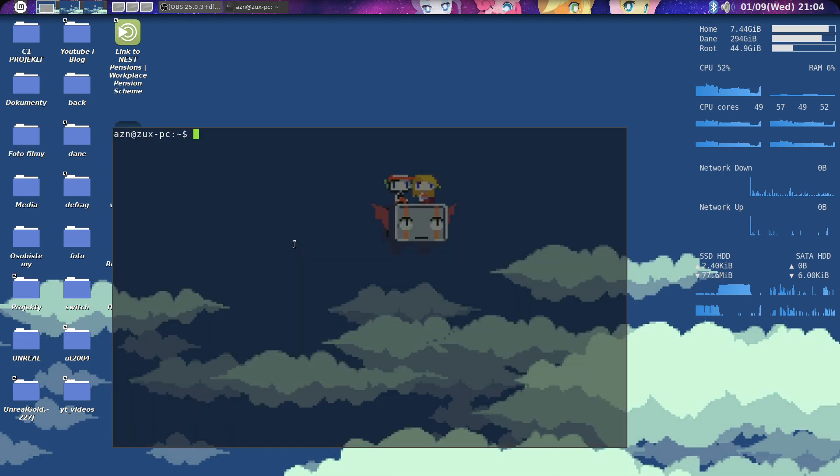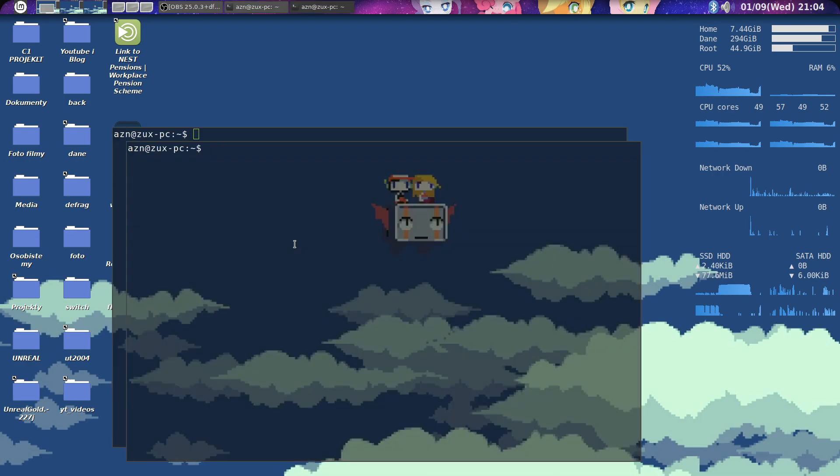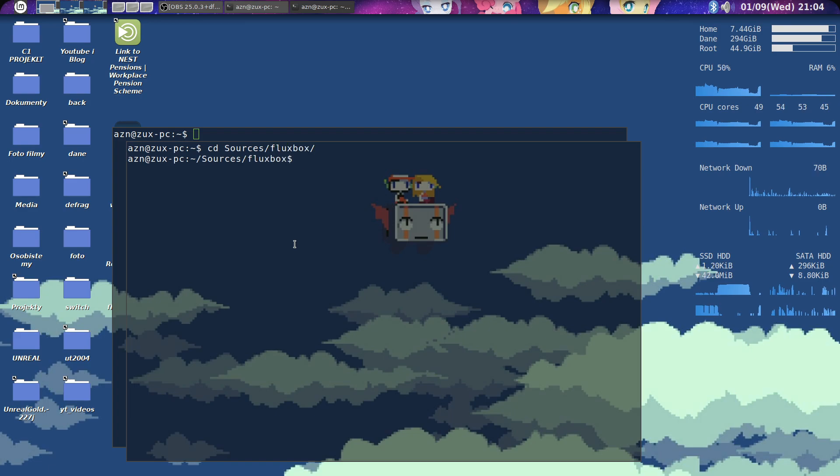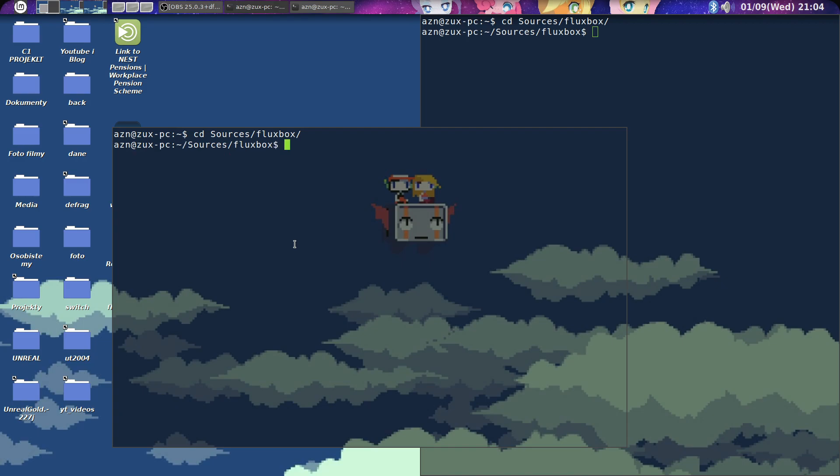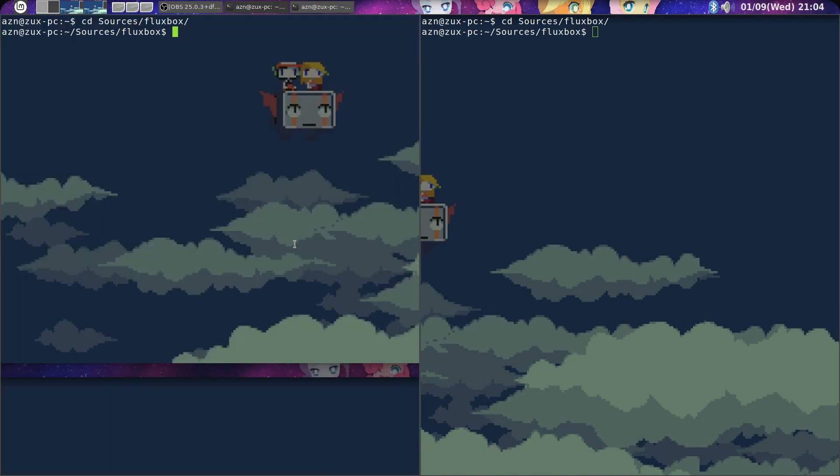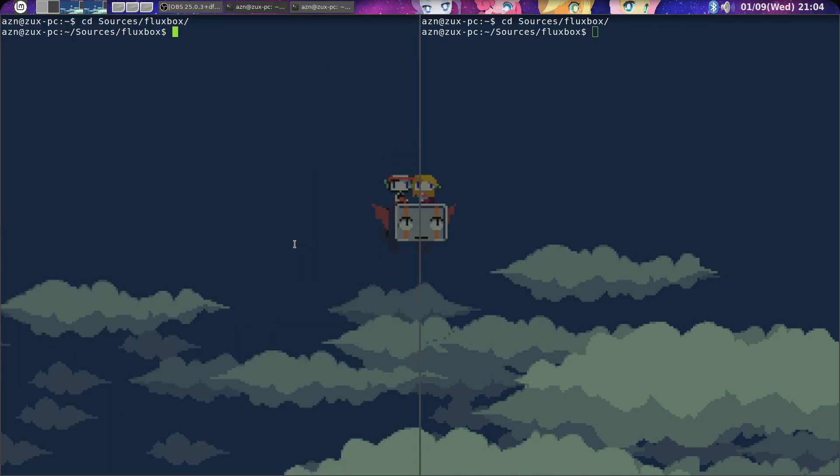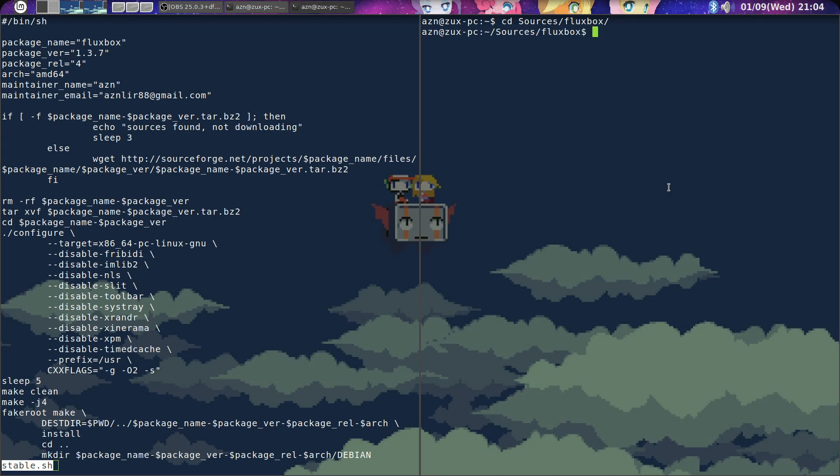So first of all is Fluxbox source code. Many of you would probably tell me that I don't build Debian packages the right way, but I just don't care. I am aware of it, but it's less of a hassle than using upstream source Fluxbox. Okay, so that's my script.